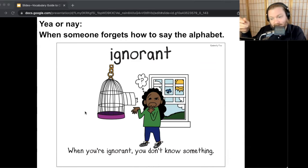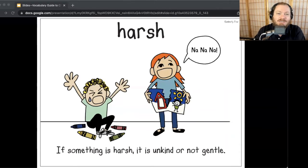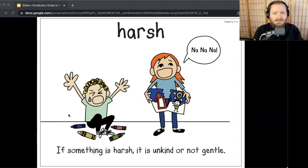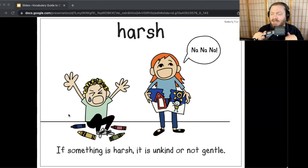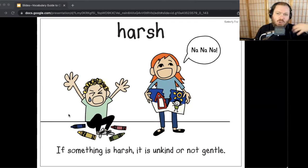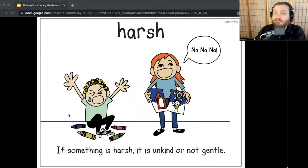That's word one of two. Let's go to the second word: harsh. In Because of Winn-Dixie, Gloria Dump asks Opal not to judge the Dewberry boys too harshly. If something is harsh, it is unkind and not gentle. When she says don't judge them too harshly, it means don't look at them in a way that's sort of mean and unkind to these boys. Let me hear you say the word: harsh.